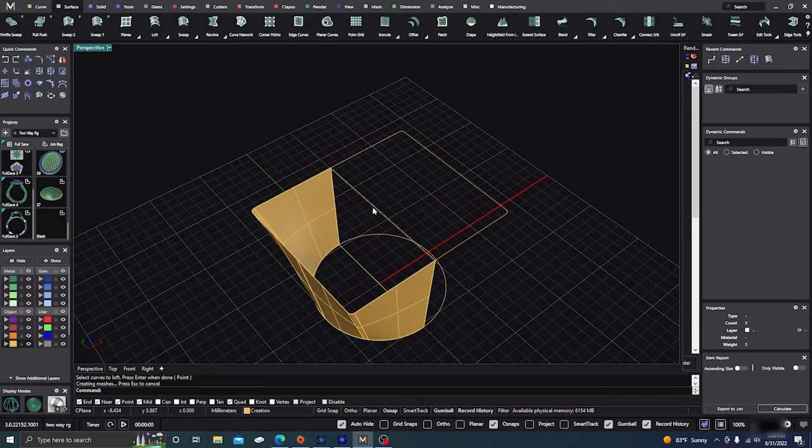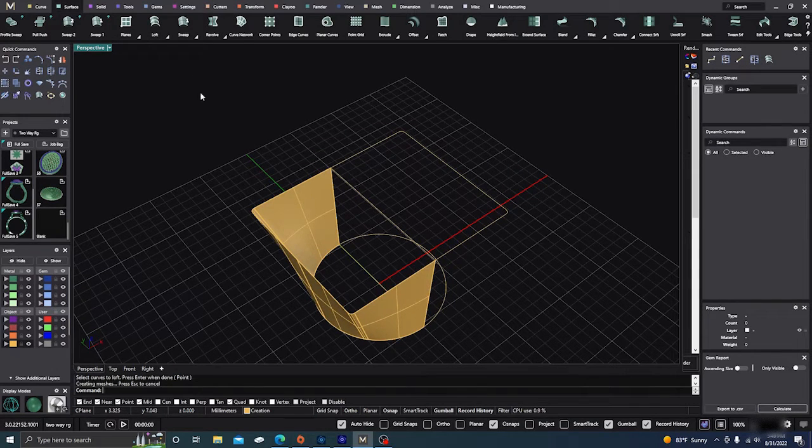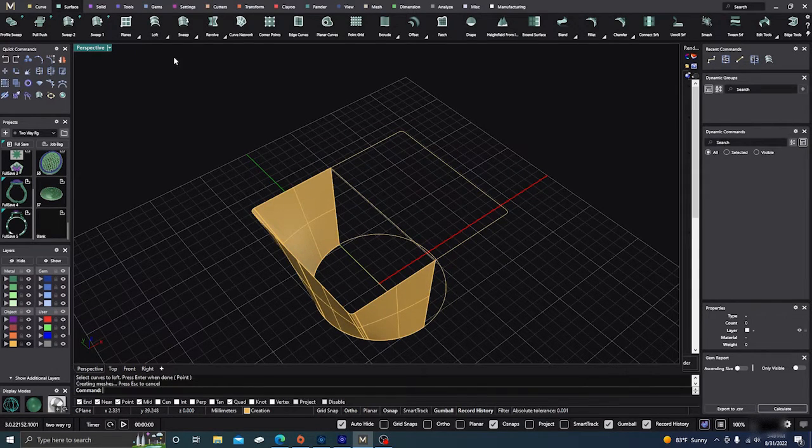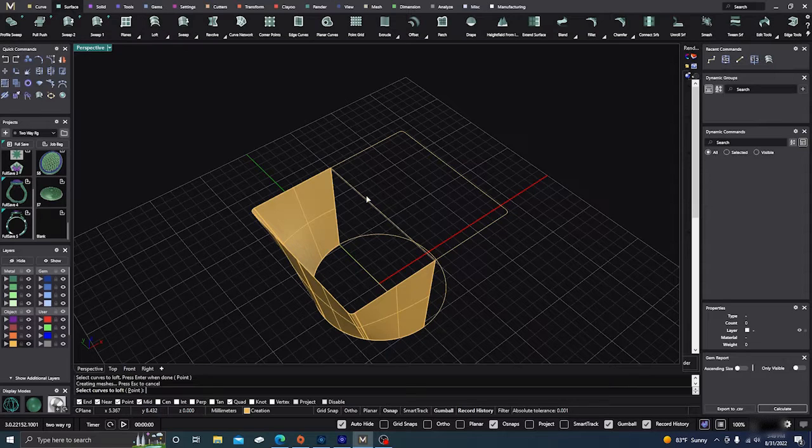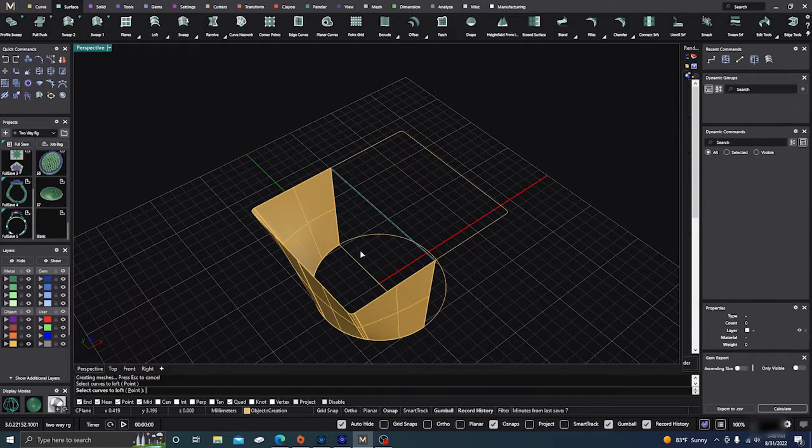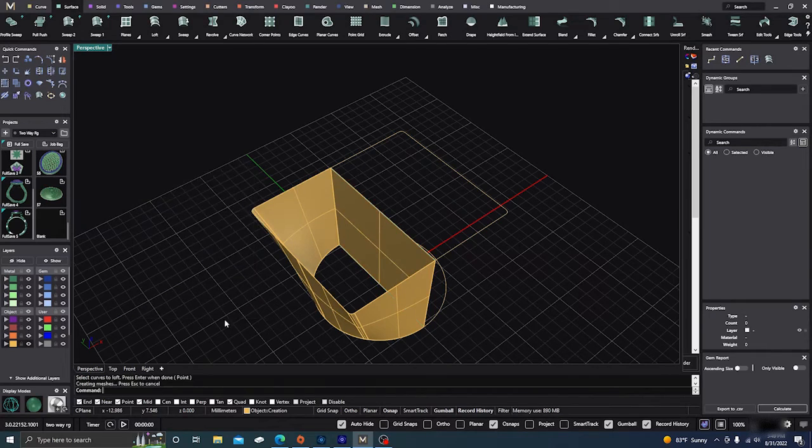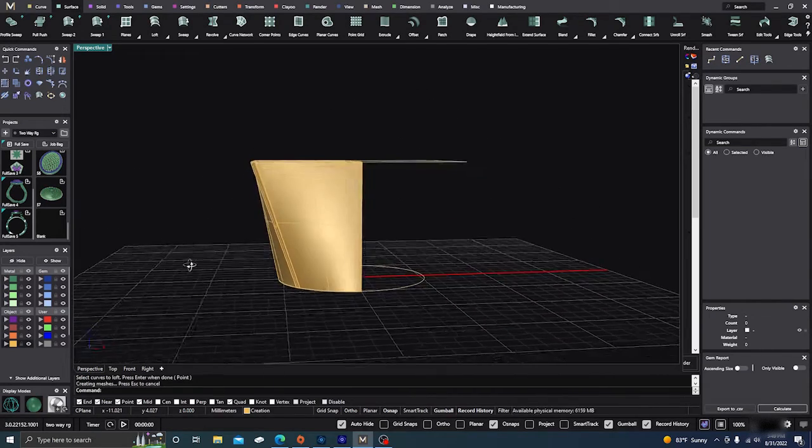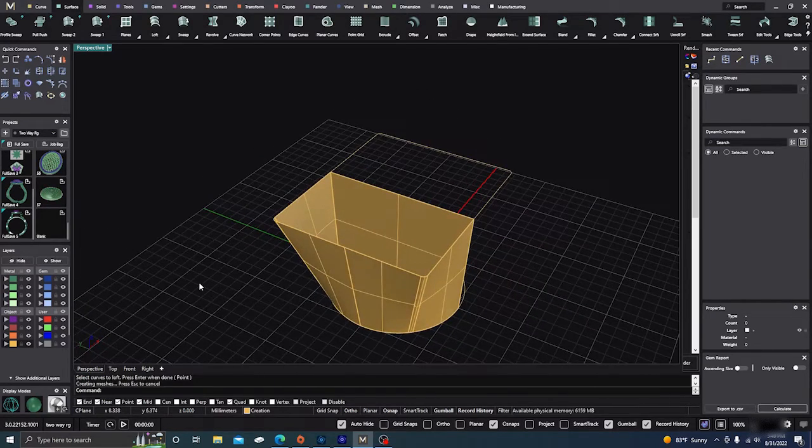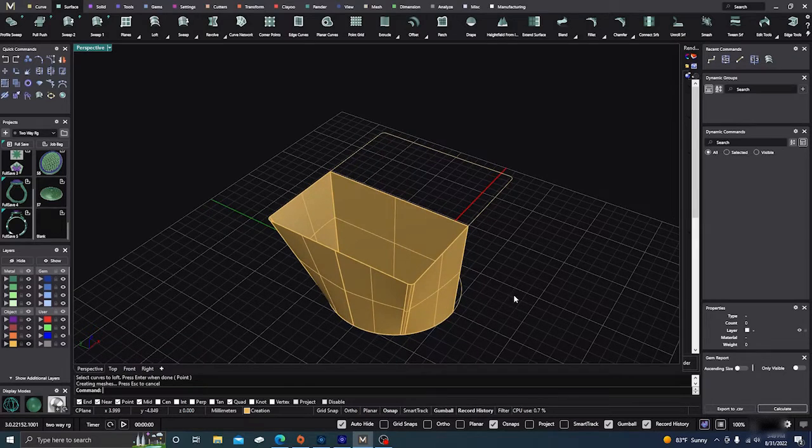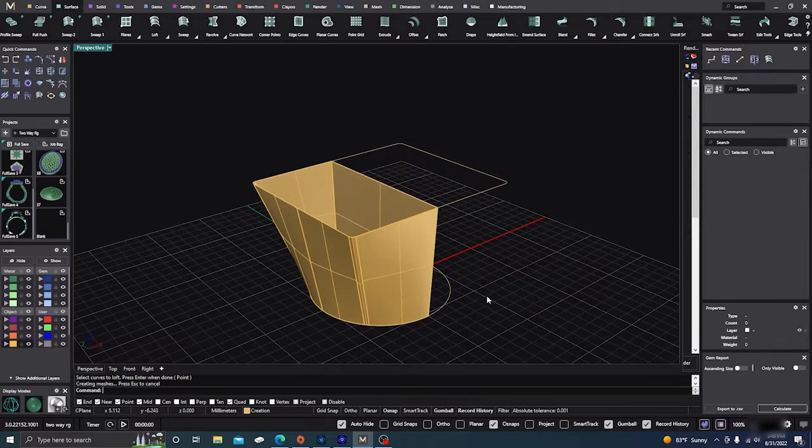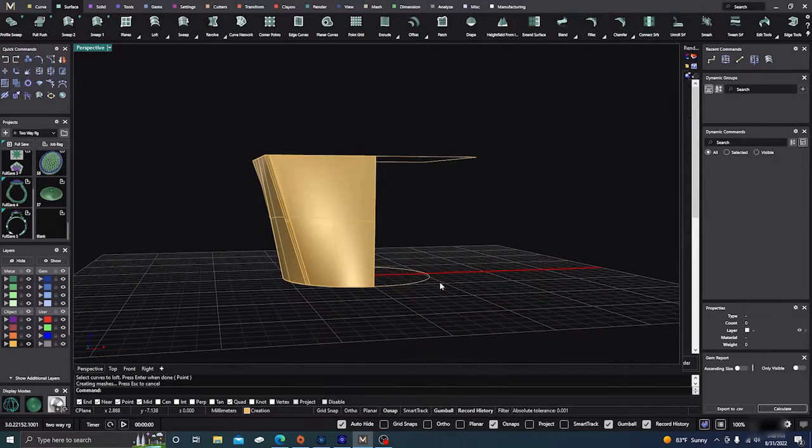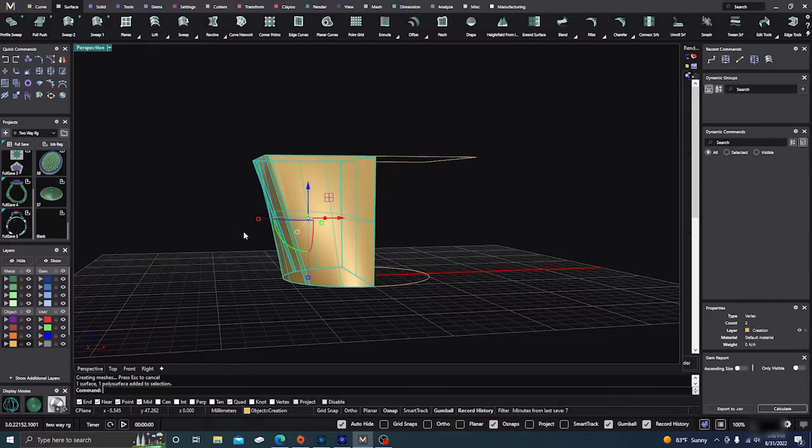You can also just loft lines. So we'll go back up to loft and we'll click on loft or that curve and this curve and hit enter. And now you have just one curve going down. So you can loft between two items without any third curve. Just wanted to throw that in there.